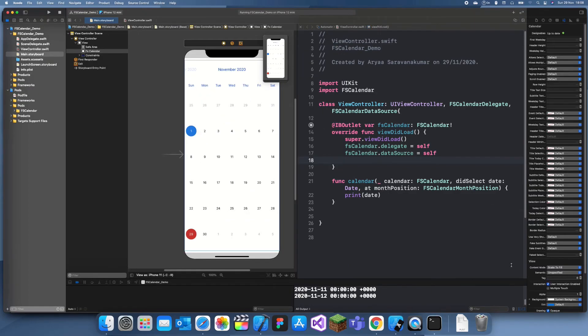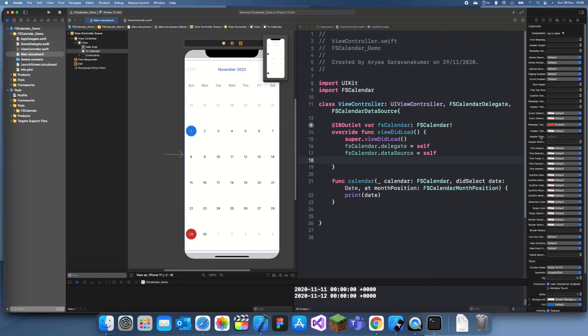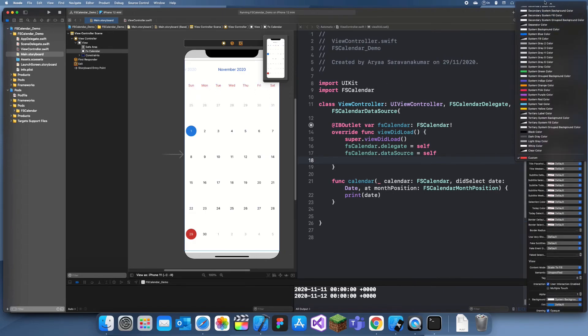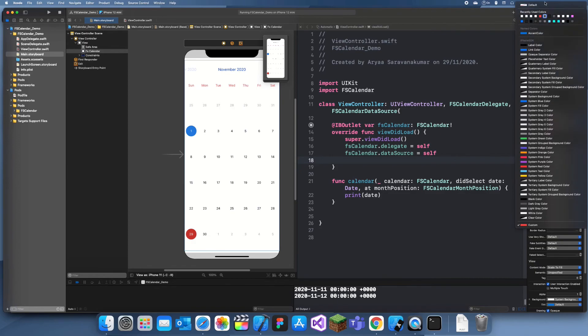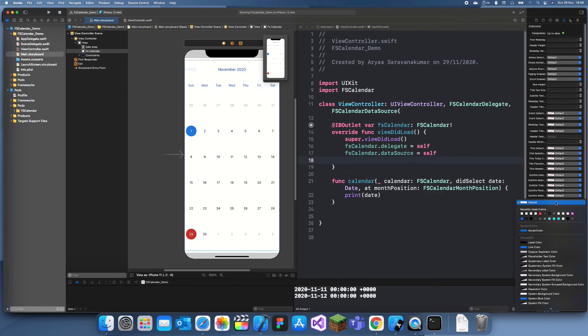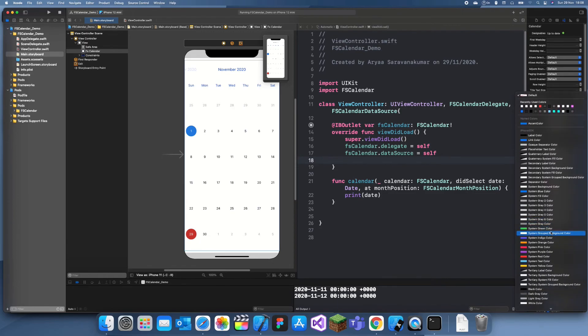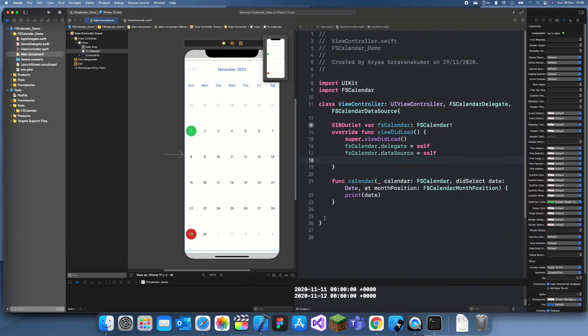You can really change anything. If you want to change the color of these, what you can do is—I think, I do not know, I think it's this one. If we change that, we can change the color of these. That was not what I wanted to change, but you know, it's cool. I think it should be something called like selection color or something. There we go.